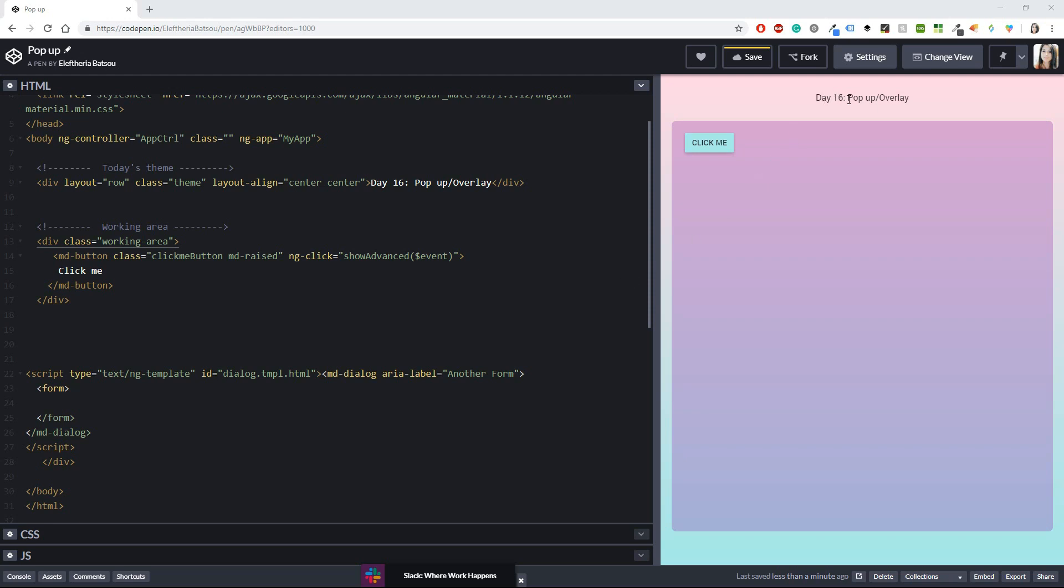So let's get started. On day 16 we have to do a pop-up or overlay. I'm going to do a pop-up and pretty much I already know what I want to do. It's going to be something very simple, just a button that when you click it, it will open a form. So yeah, let's start with the easy things.